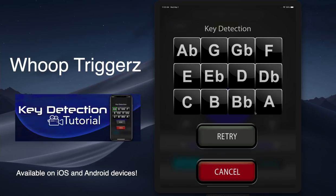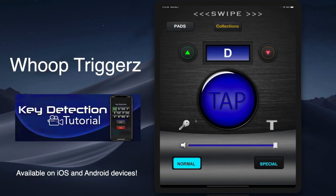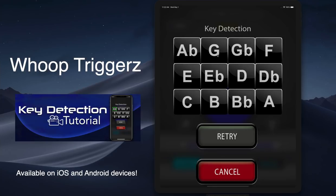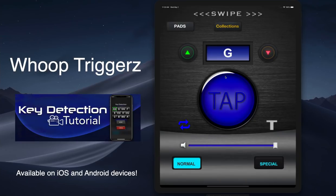If you tap and hold it, this menu is going to come up — key detection — and it's going to give you the key that it feels like the preacher's in. So I'm going to do an example. Let's say the preacher is preaching: 'Jesus said I come that you might have life.' It picked G for that — you see that, it's correct.